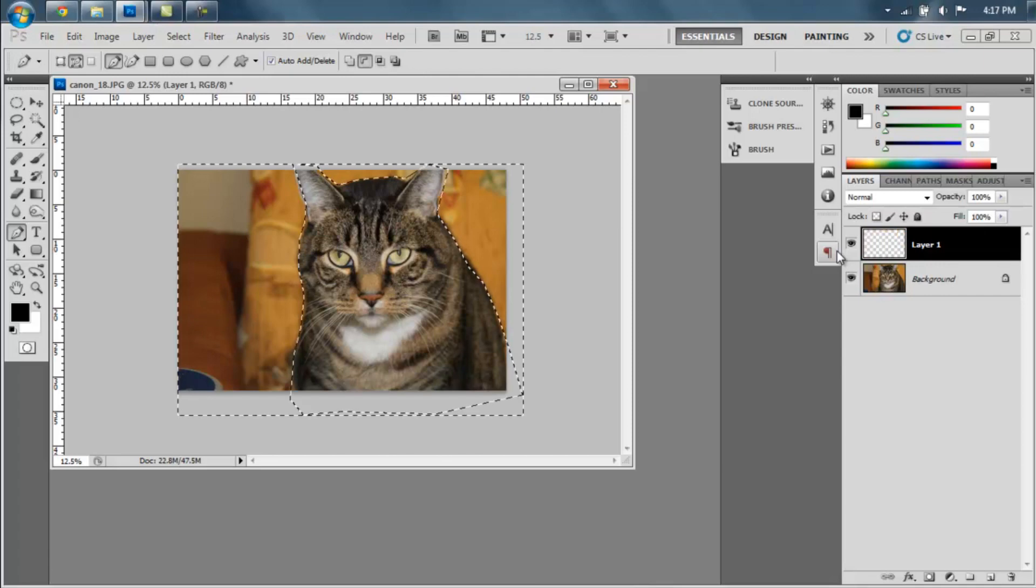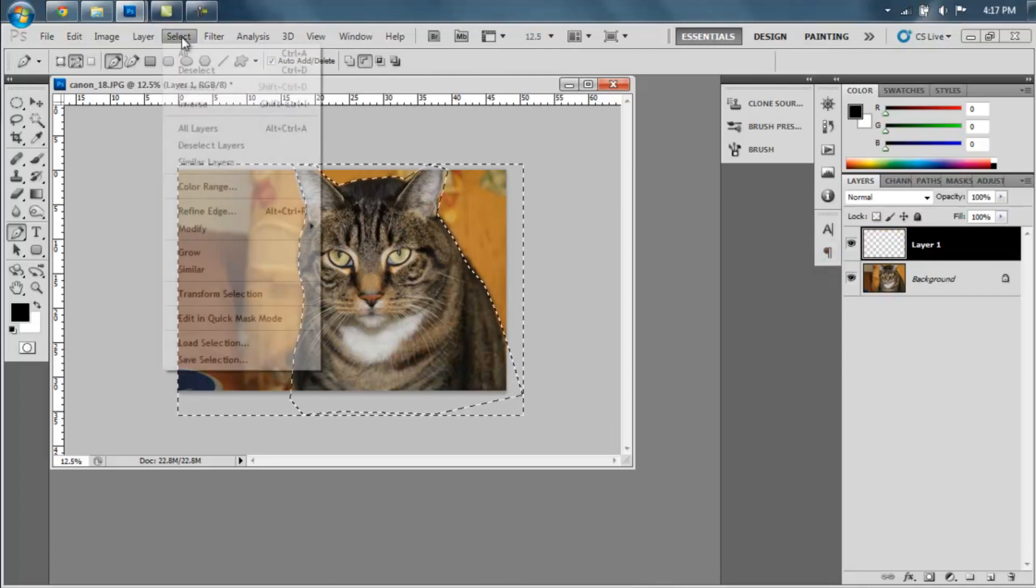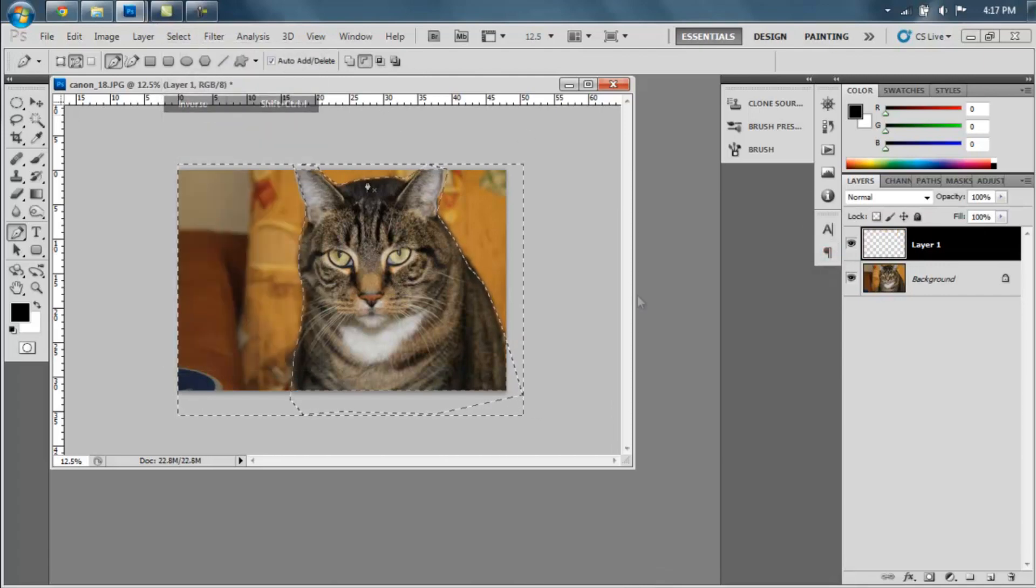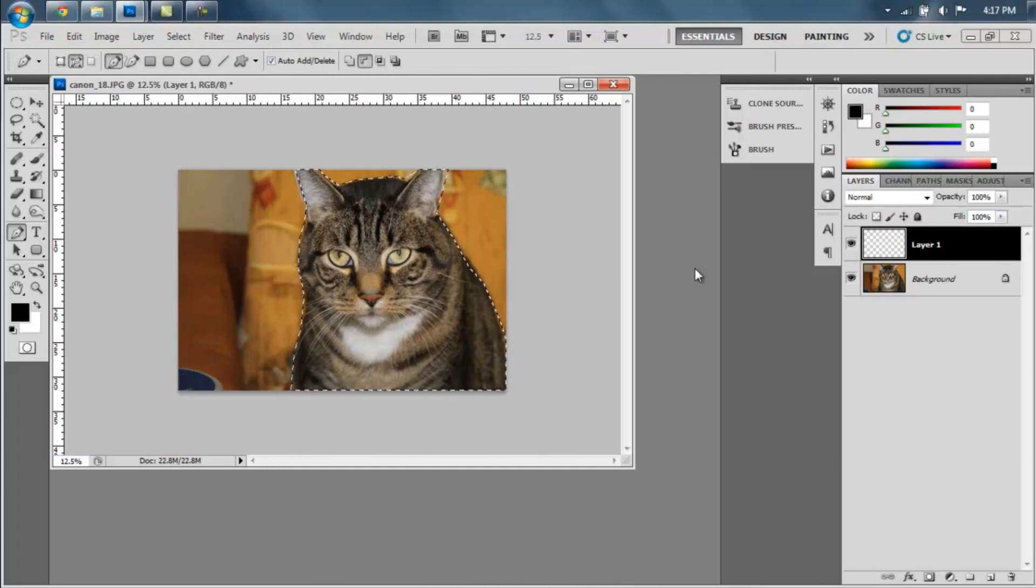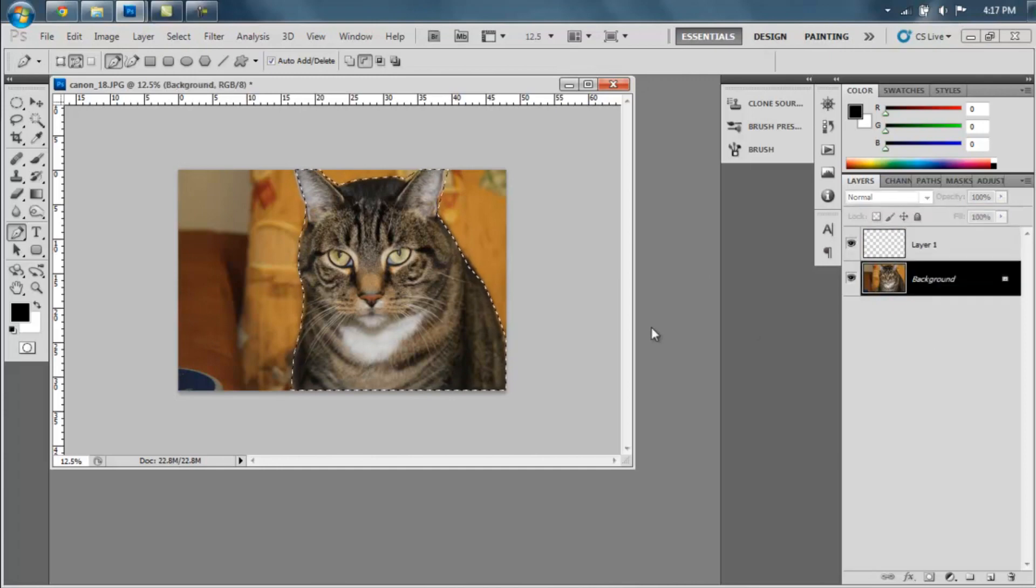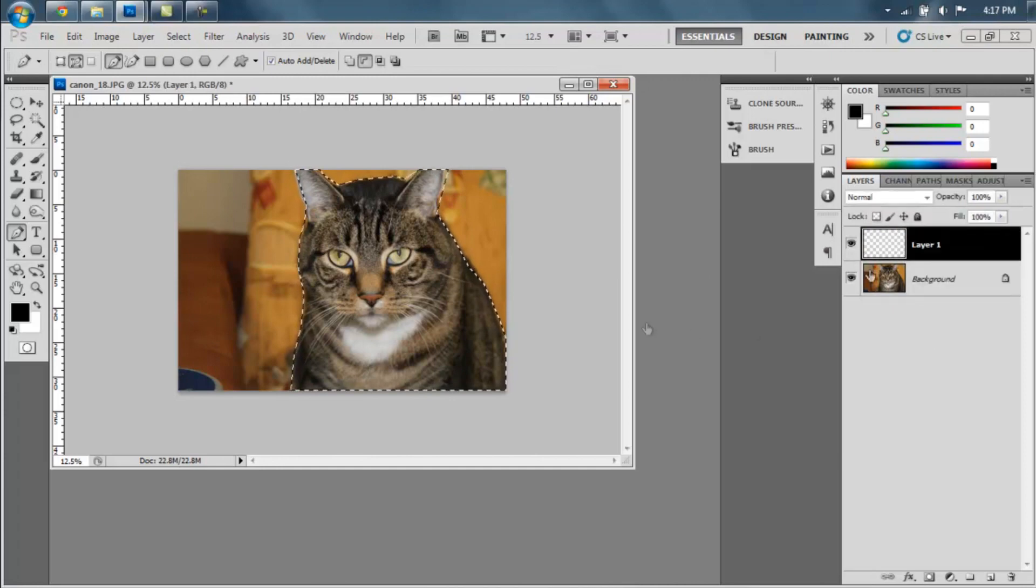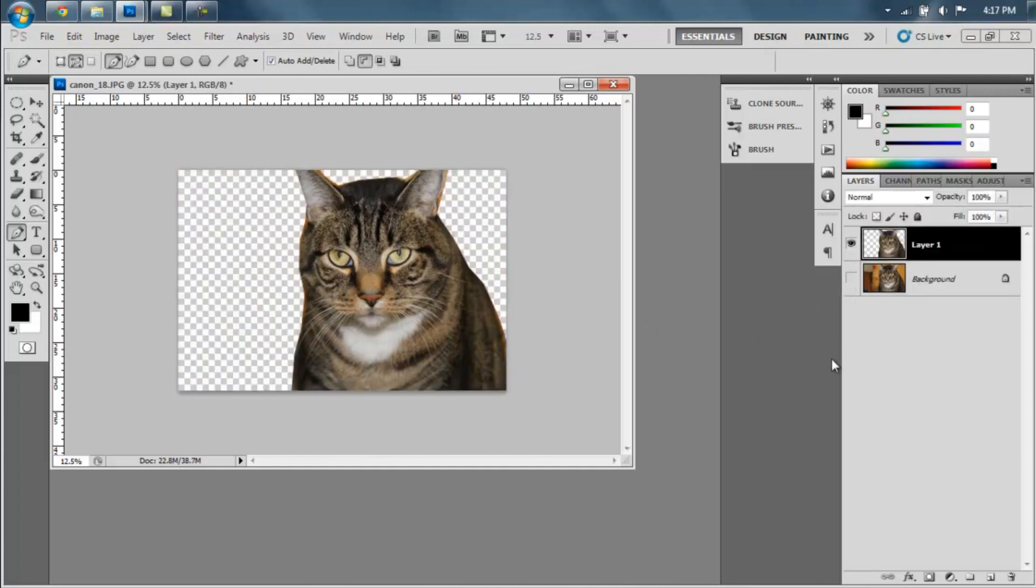you can just say select inverse, and now I have my cat selected. So I can copy him, paste it there, and I just have my cat. Basically, once you turn it into a selection,